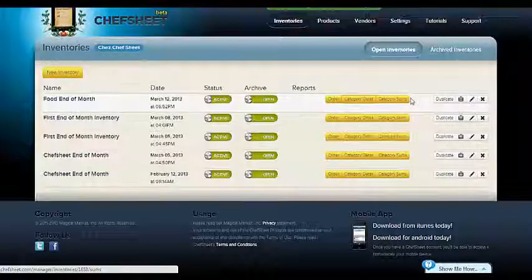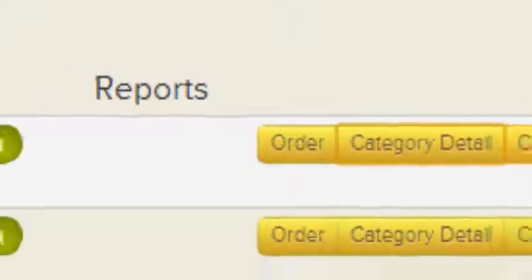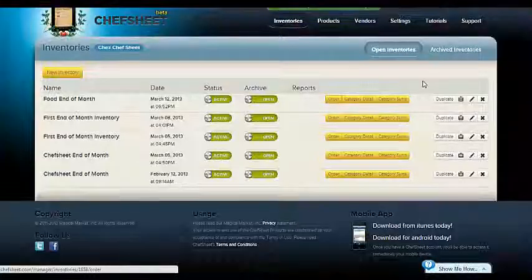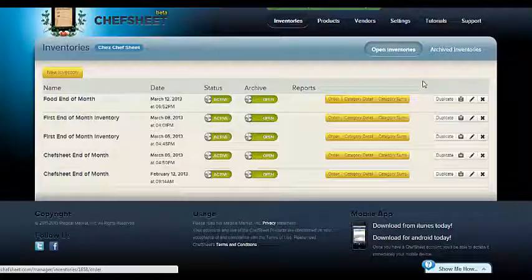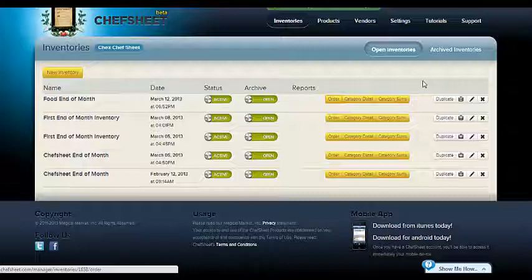The order report will use the par and order fields and in effect uses the inventory differently than the category reports. Here, instead of counting what we have, we have counted what we need. The report will organize your order by vendor so you can work through the report and call in your orders vendor by vendor. The report will also total the cost of the order, allowing you to see what your purchases for that day or that ordering will cost.